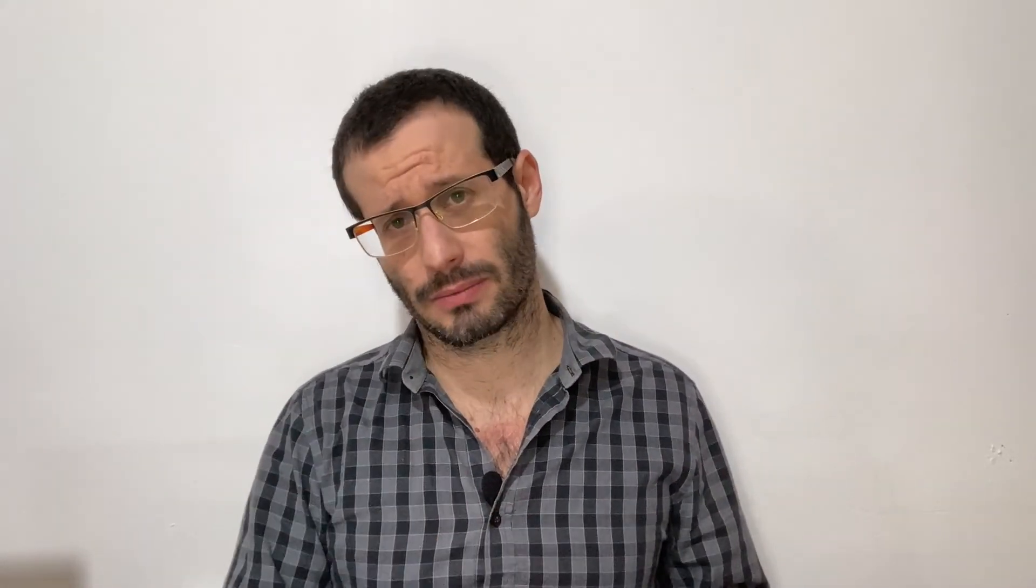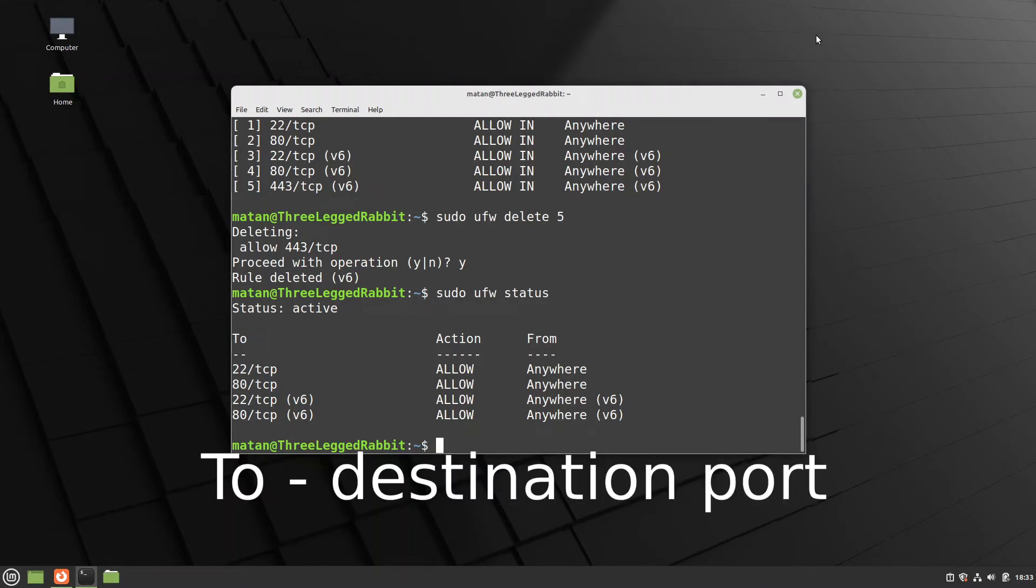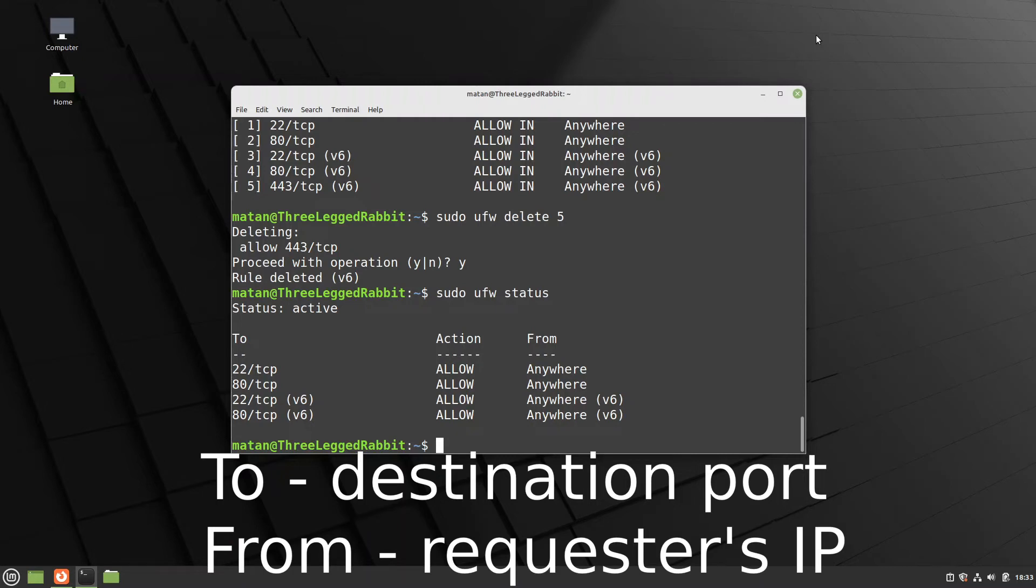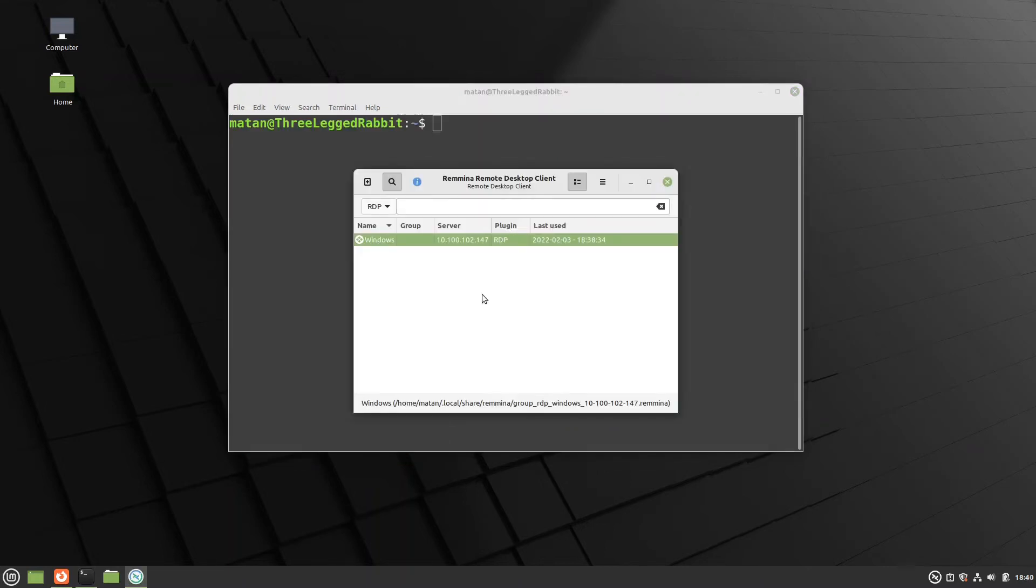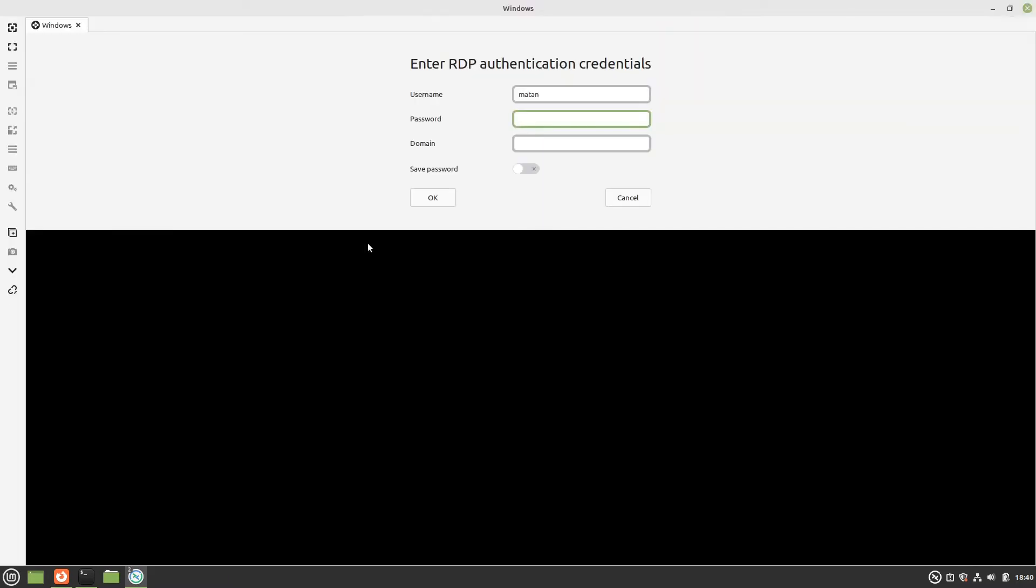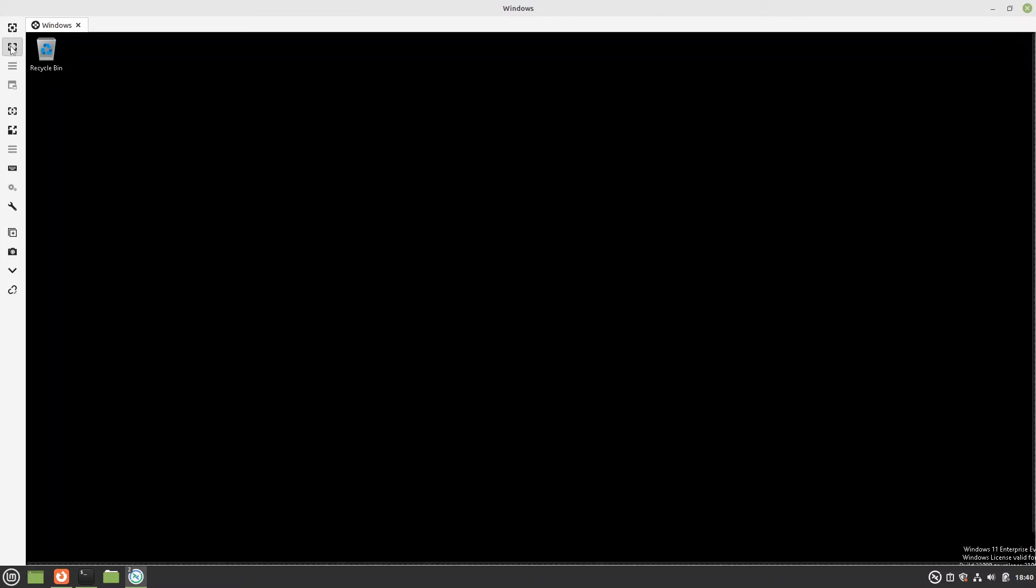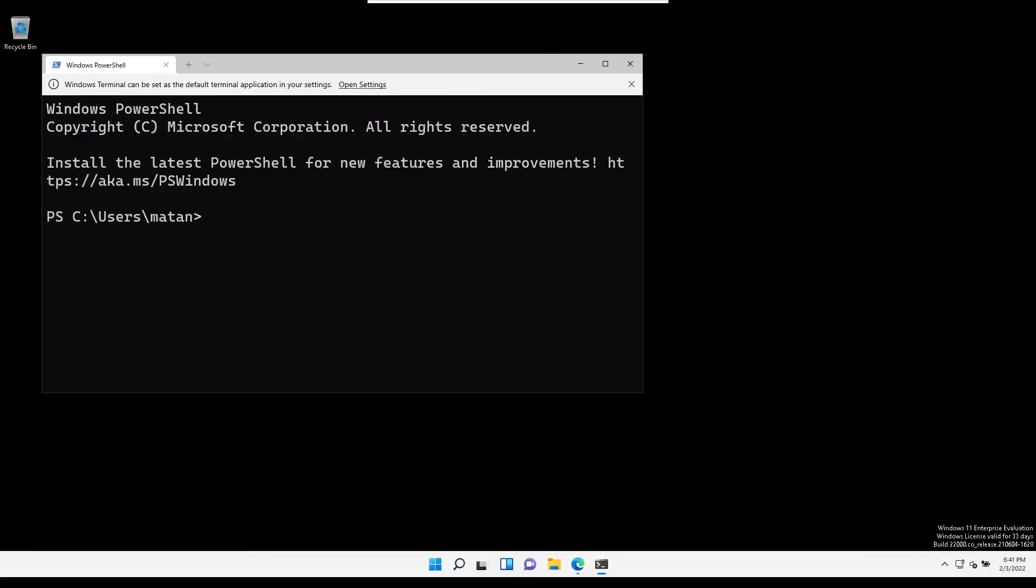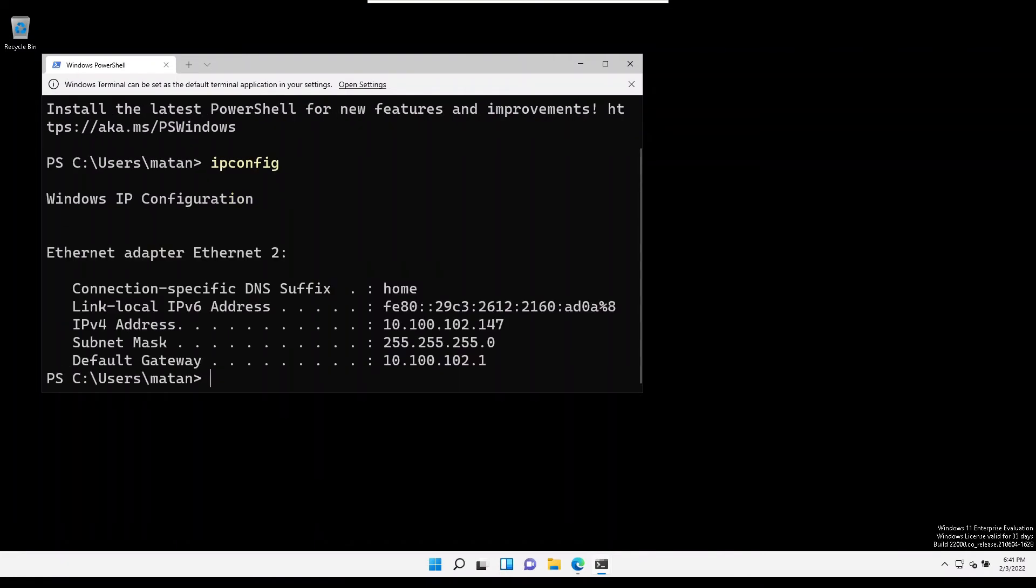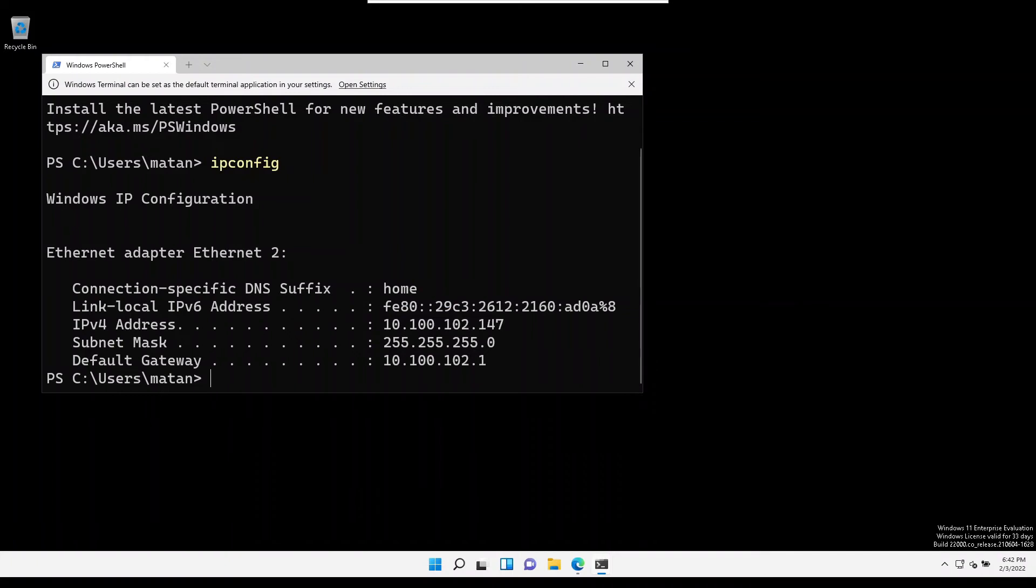You might have noticed this from column. The to column is for the destination port, and the from column is for the requesters' IP. So currently, port 22 and port 80 will accept requests from any IP address. It doesn't have to be this way. We can, for example, block specific IP addresses. Let's use remote desktop to access my Windows machine. And here is its IP. Let's deny access from the Windows machine.